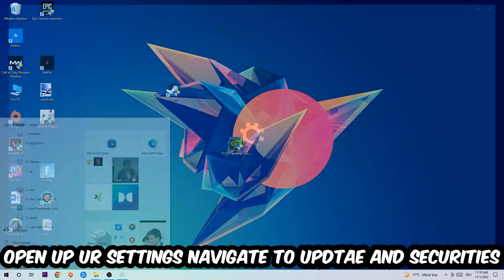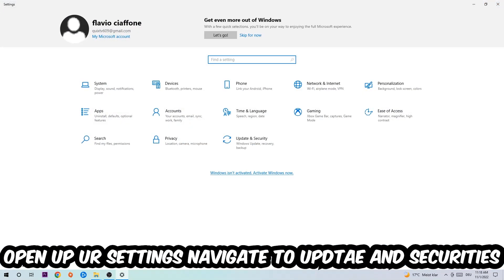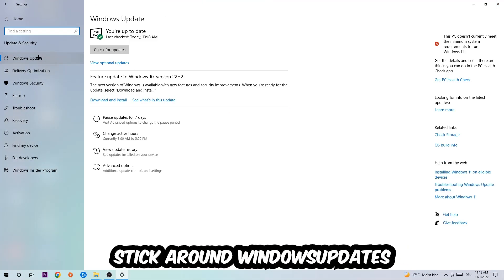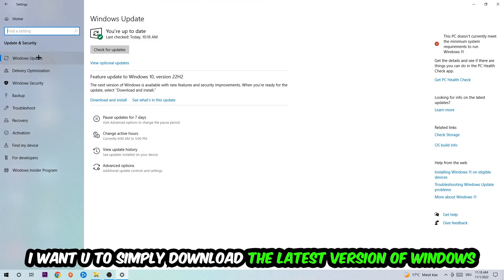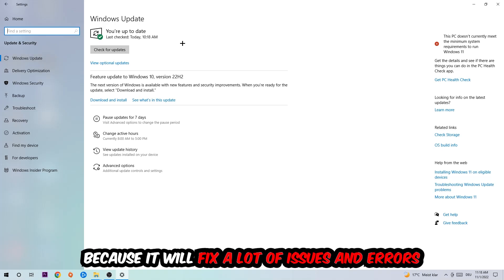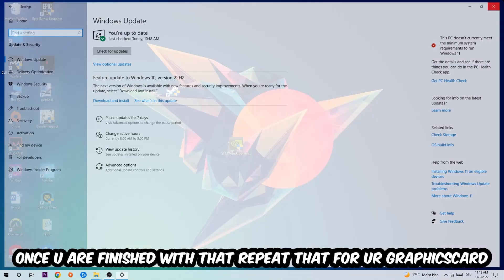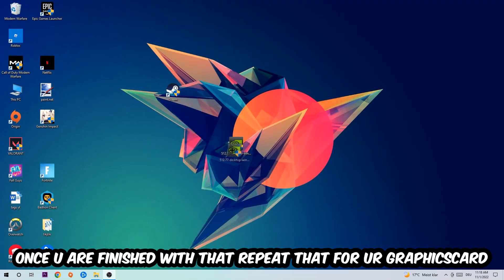Navigate to the bottom left corner, click the Windows symbol, and open your Settings. Navigate to Update and Security, then Windows Update. What I want you to do here is simply download the latest version of your Windows updates, because it will fix a lot of issues and errors.